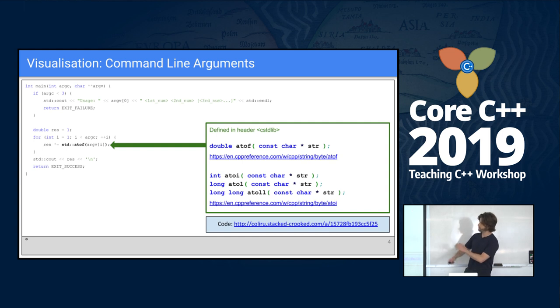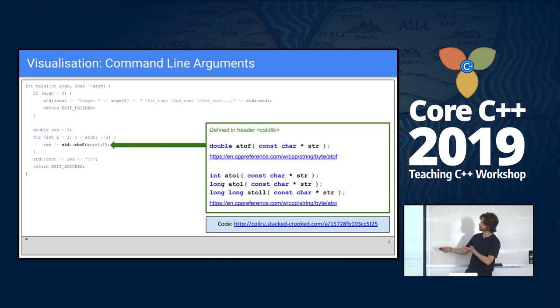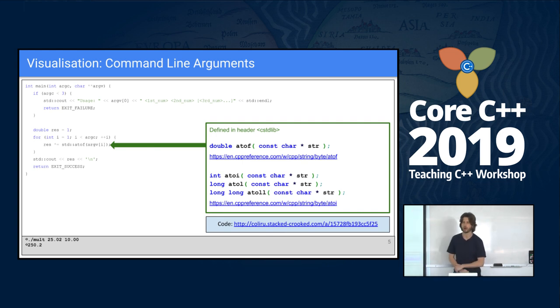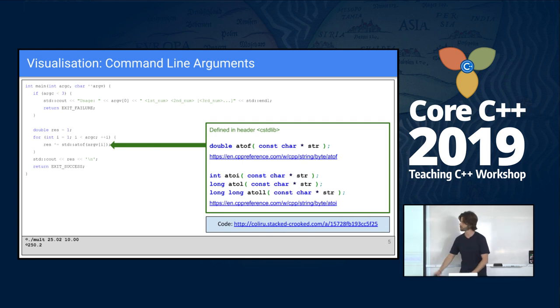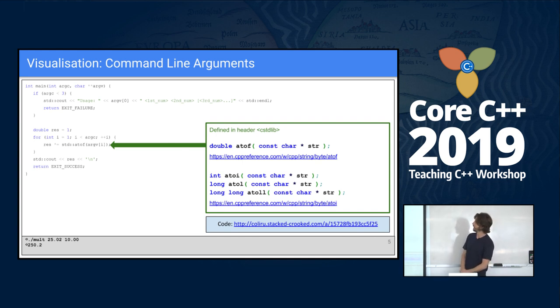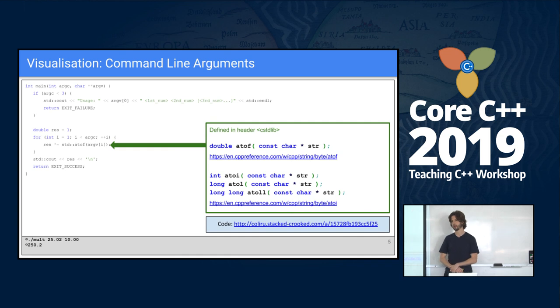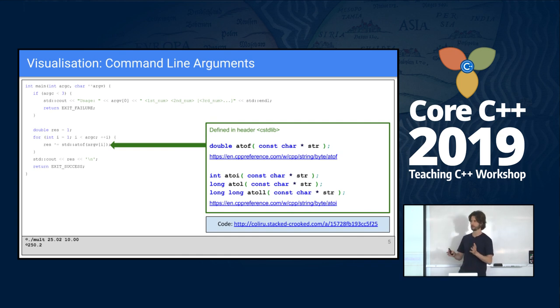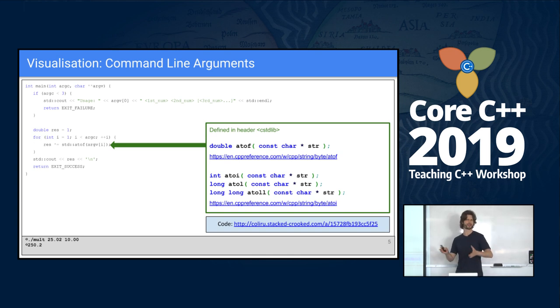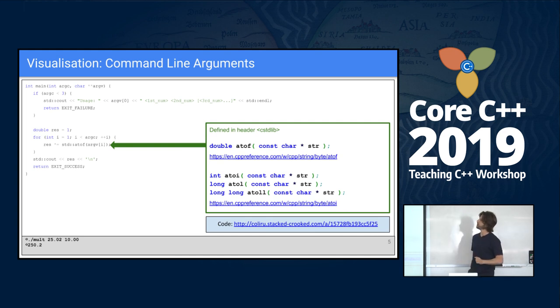The program is easy. It's a multiplication program that receives arguments. We're going to type our program, mult, and numbers 2502 and 10. We're going to see step by step what is happening because one of the things that are a little bit hard for students who are beginners with C or C++ is argv. What exactly is argv? What is a pointer to a pointer? Let's see.